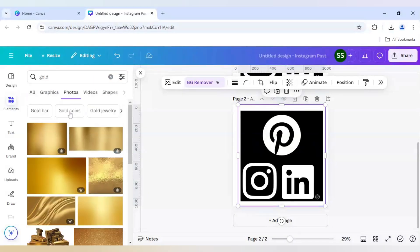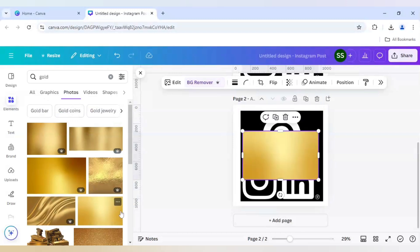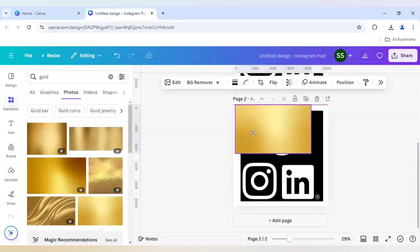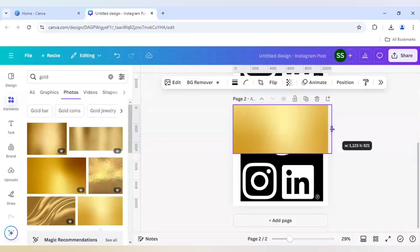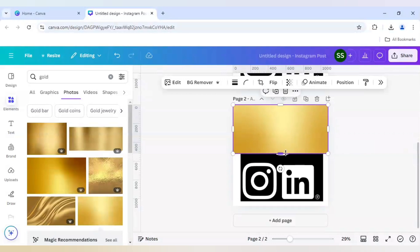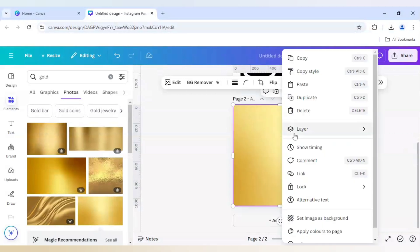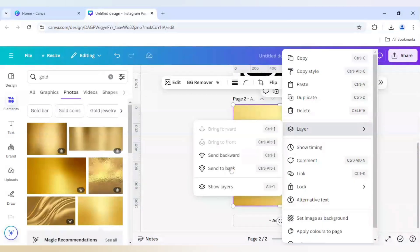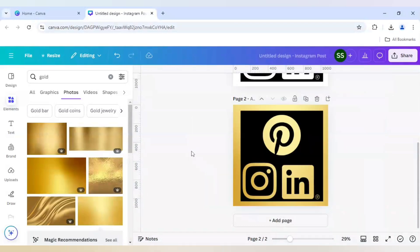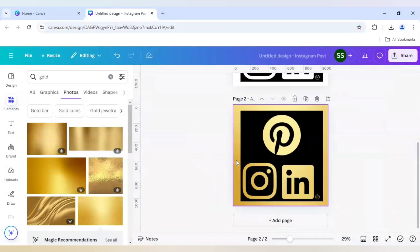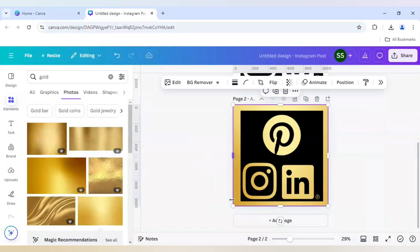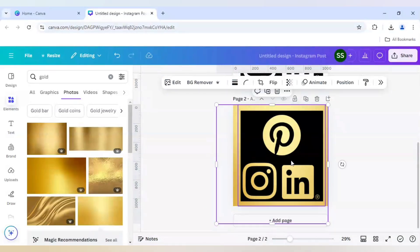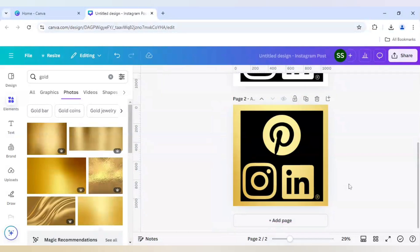So for this I am using this image and I will just cover the canvas and I will right click it and send to back. So as you can see the gold color is coming on every logo. Just make it bigger so that the color is prominent in all of them.